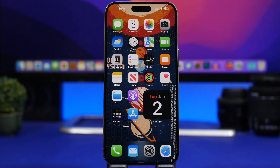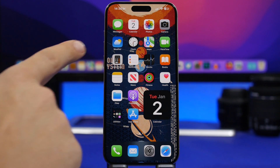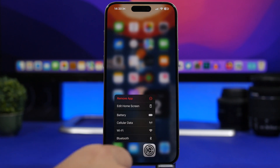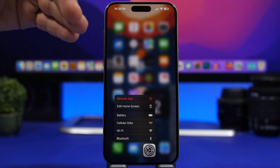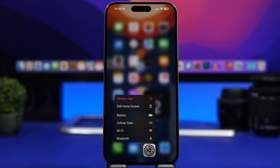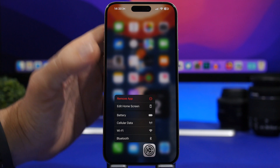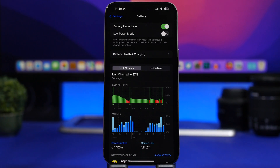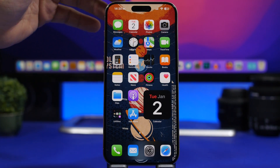Here are some really cool features that are older on iOS but most people aren't using. One of them is the 3D Touch menu of the Settings app. Whenever you need to turn off Wi-Fi, Bluetooth, cellular data, or go to your battery settings, you can do that quickly from here. Tap it and you go straight to the battery section without searching.